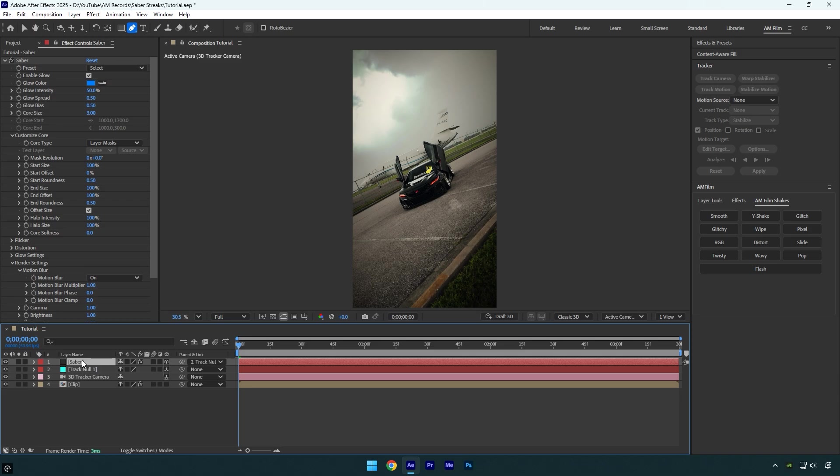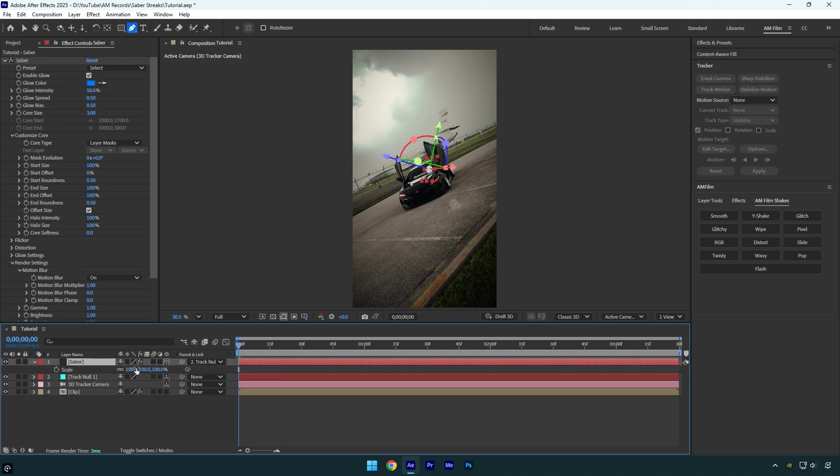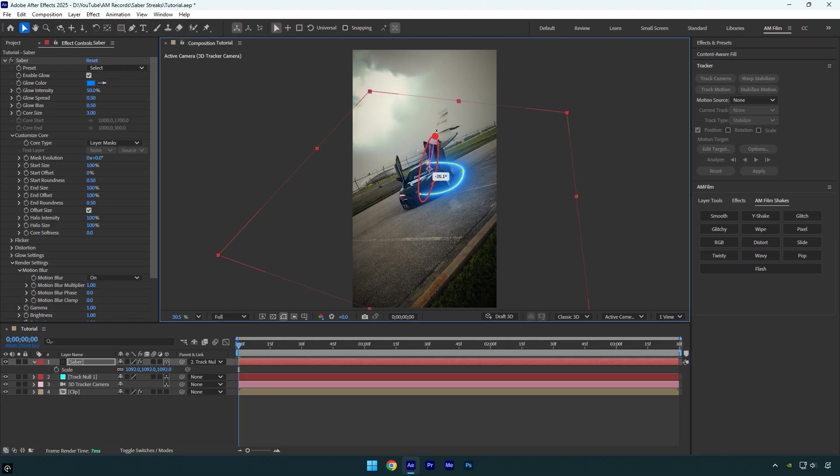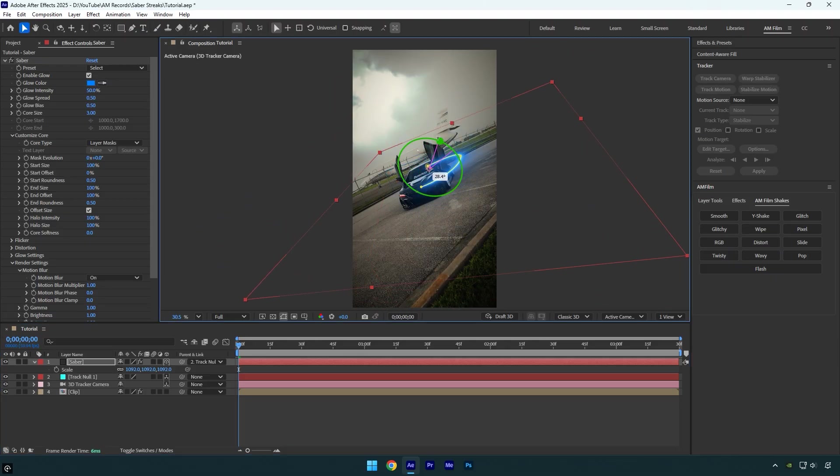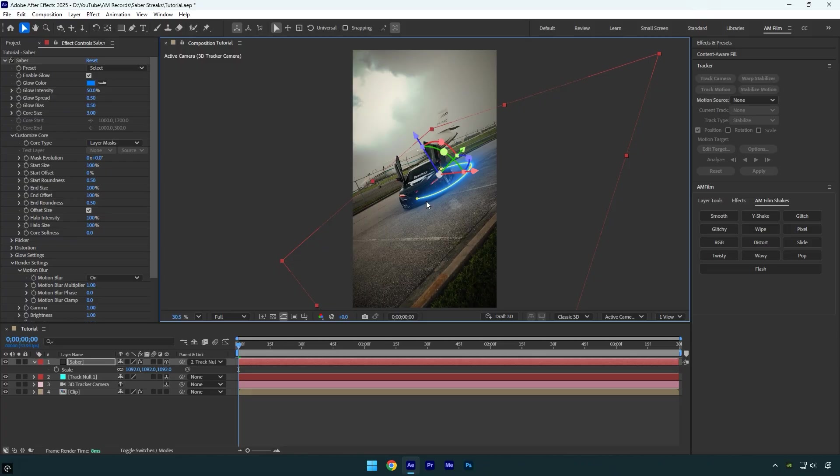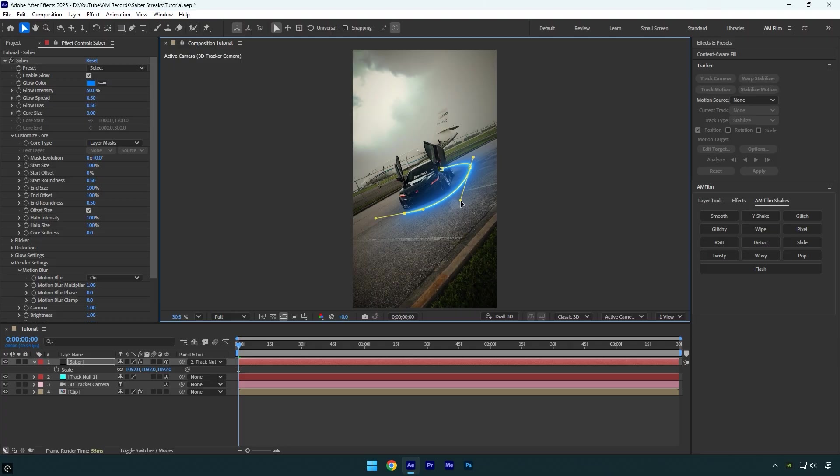Now select the Saber layer and press S on your keyboard to scale it until the saber is visible. Then adjust the X, Y, Z rotation and positions. Just avoid changing the Z position or you'll break the tracking.